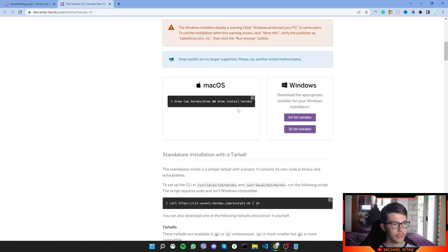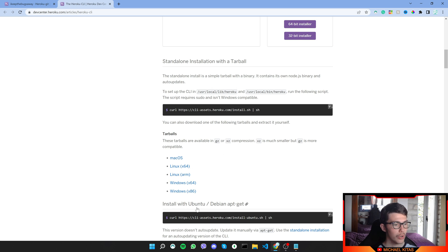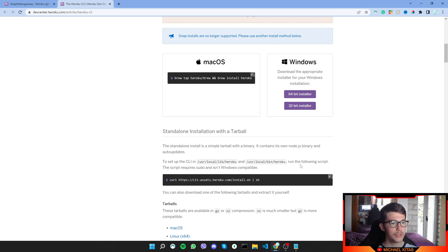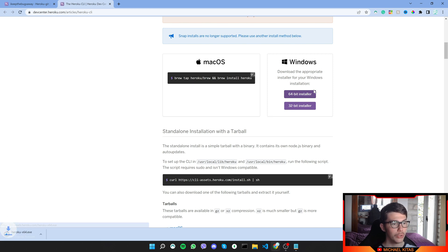So click it, scroll down and use any of the methods that works for you, either macOS, Windows, or anything else. Now I have Windows and I have a 64-bit, so I'll do a 64-bit installer.